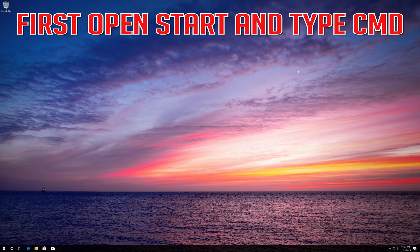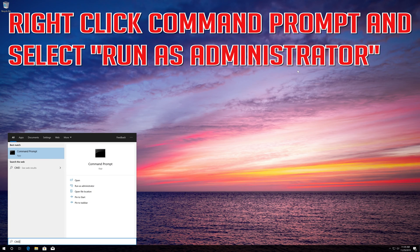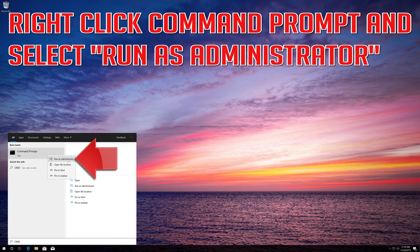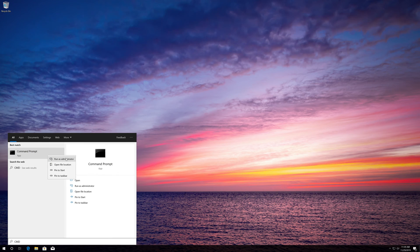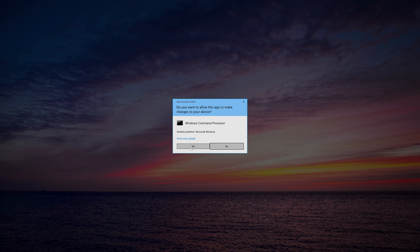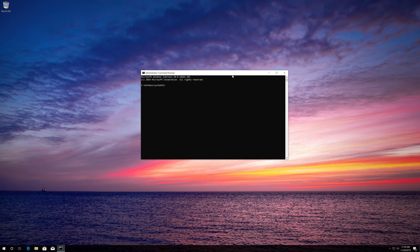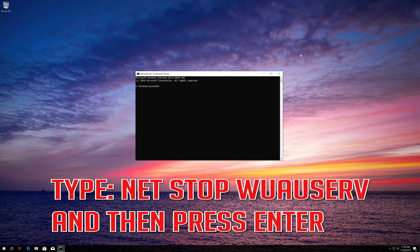If that didn't work, first open Start and type cmd. Right-click Command Prompt and select Run as administrator. Press Yes. Type net stop wuauserv and then press Enter.